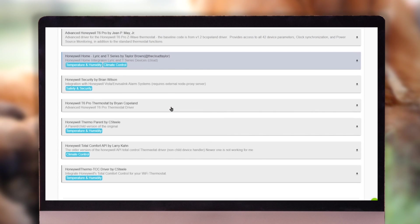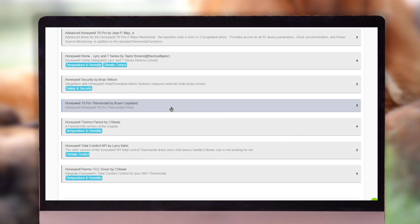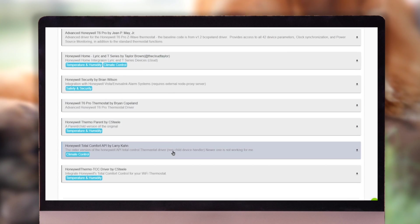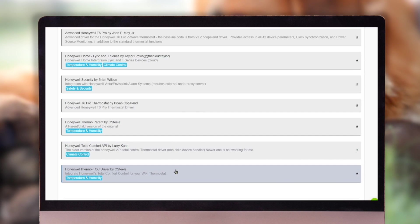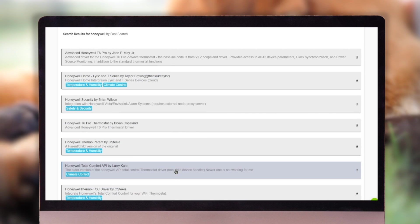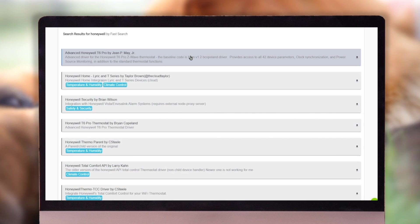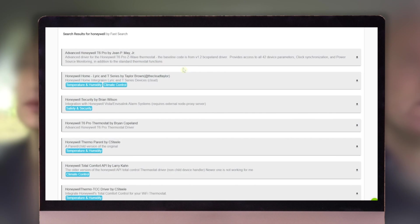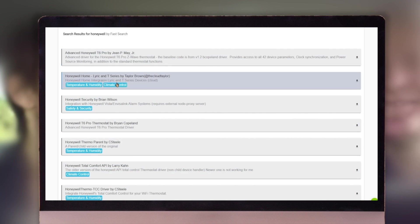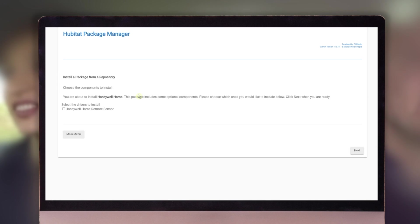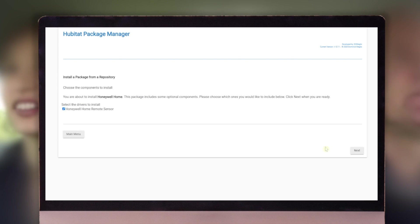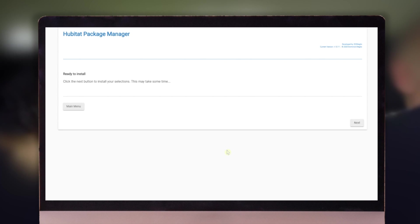And here's a list of all the Honeywell thermostat drivers by all the people that have made them. So if you know which one you want, you're just going to go ahead and click OK. Here's the Lyric. That's a pretty popular one. And we'll click next.